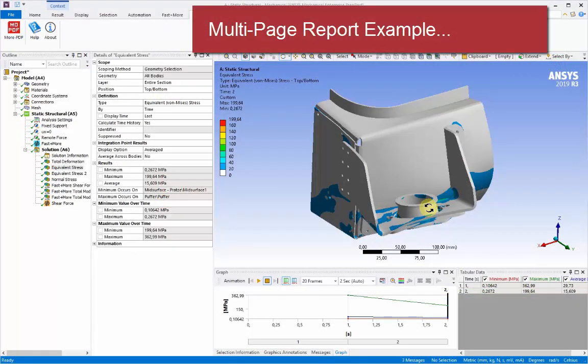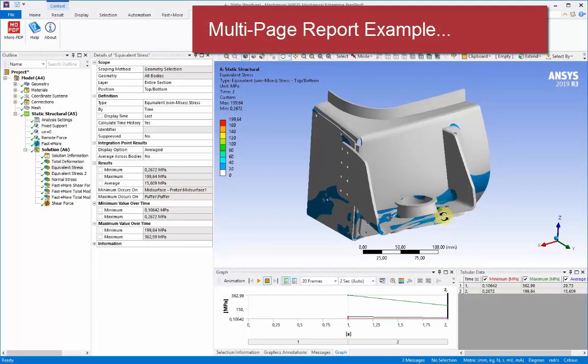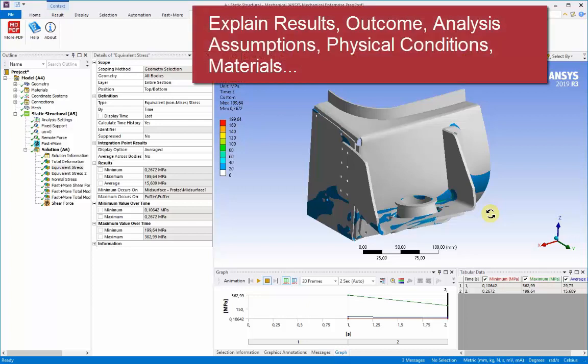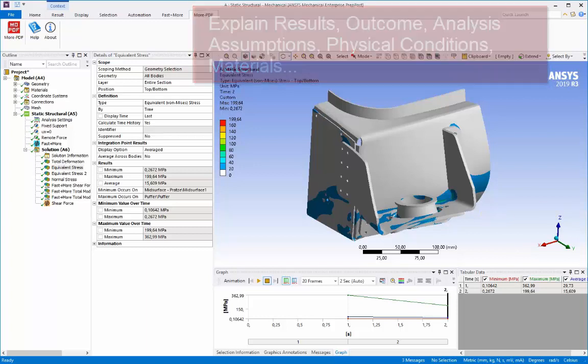This means you can put it in the context of all the other results, the analysis, screenshots, and other explanatory details behind the analysis. It's very typical that you'd want to explain the outcome, the assumptions, the physical conditions, the materials that were used in the simulation.